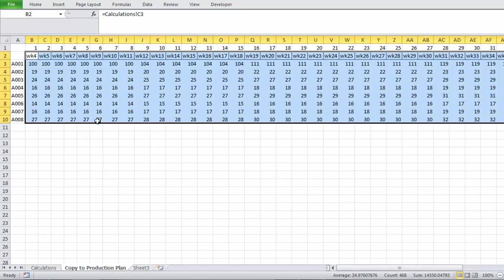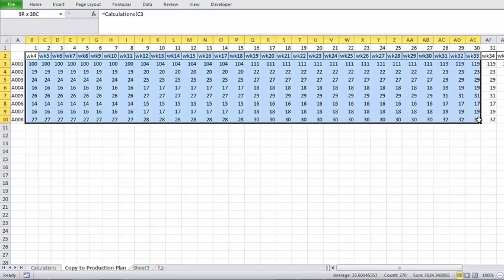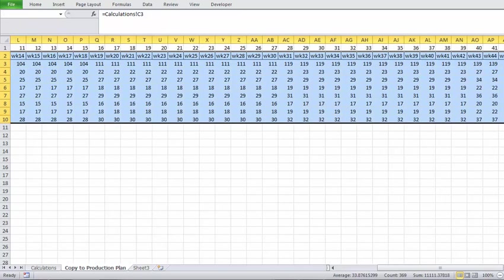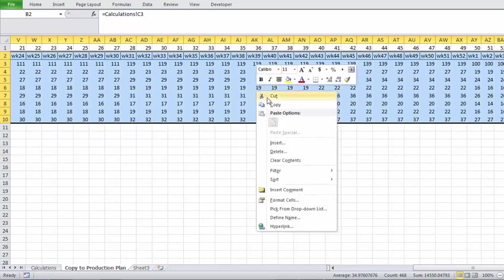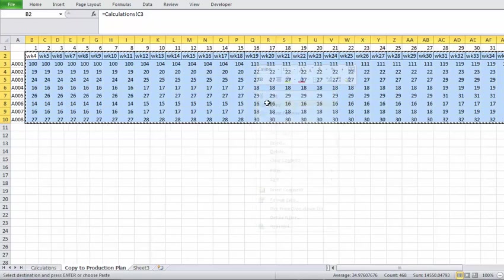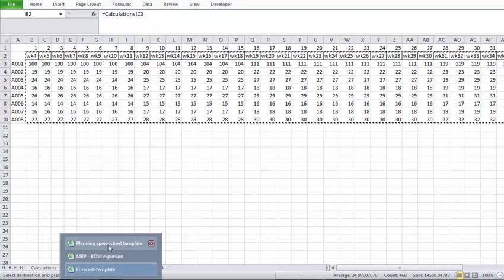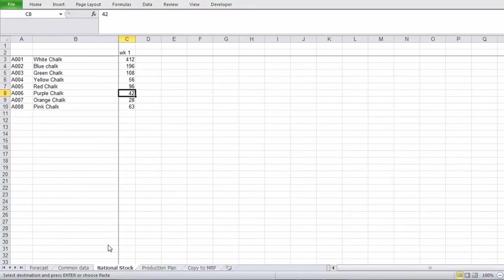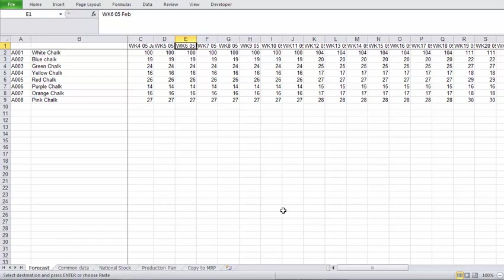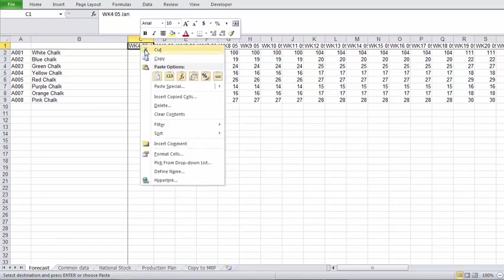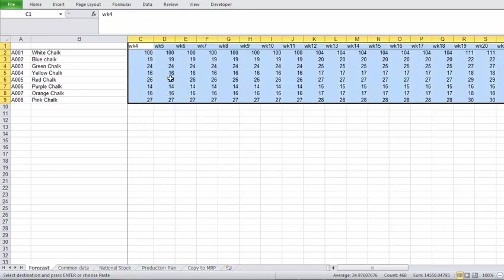So the first thing we do is we select all the data, the forecasts for all the SKUs for the next 52 weeks. Copy that, go through to the Production Planning Spreadsheet, and we are going to paste that into the Forecast Sheet. We are just going to paste the values in there.